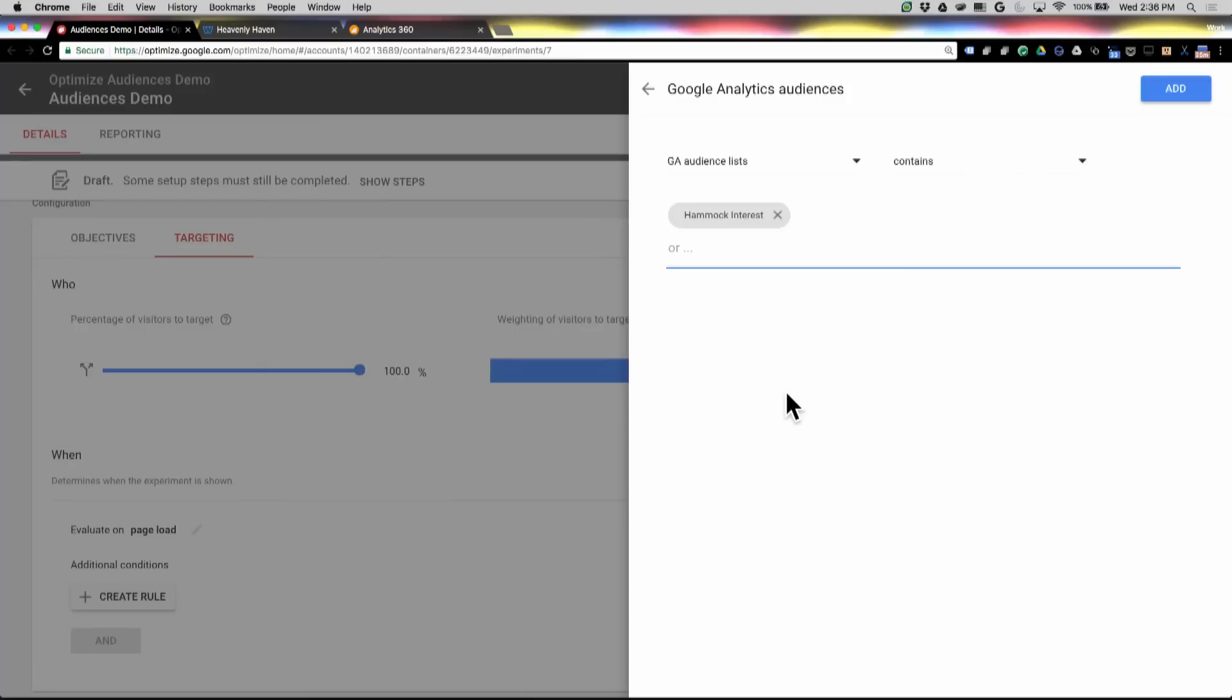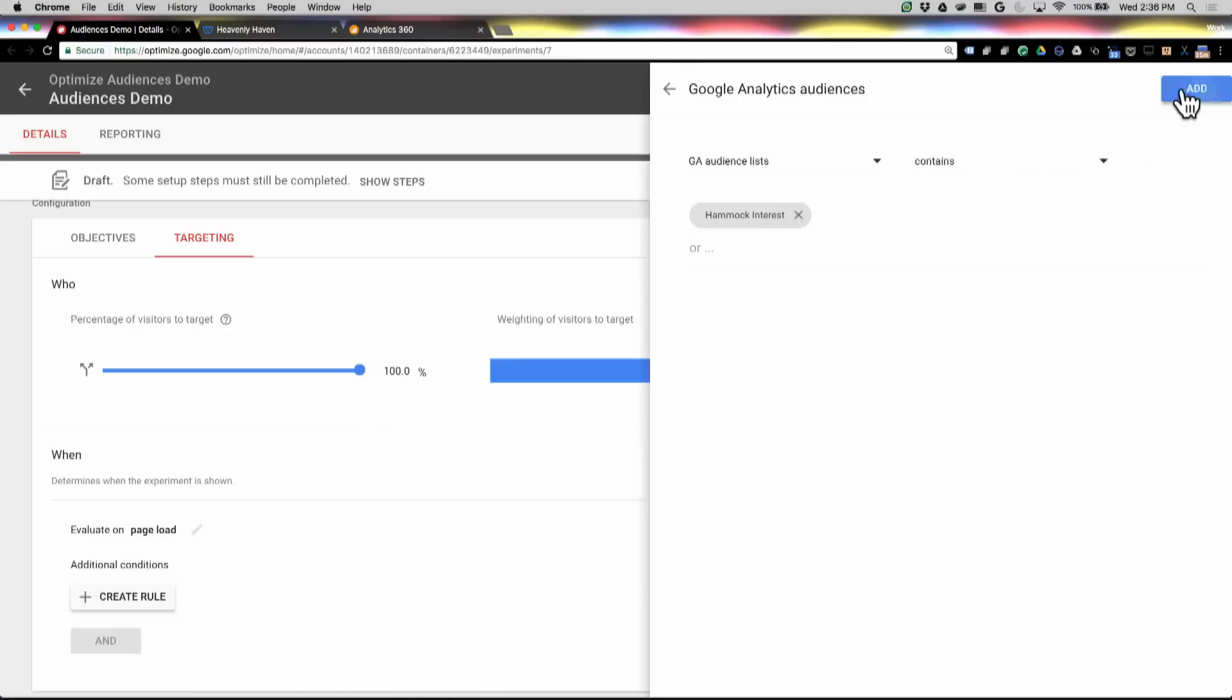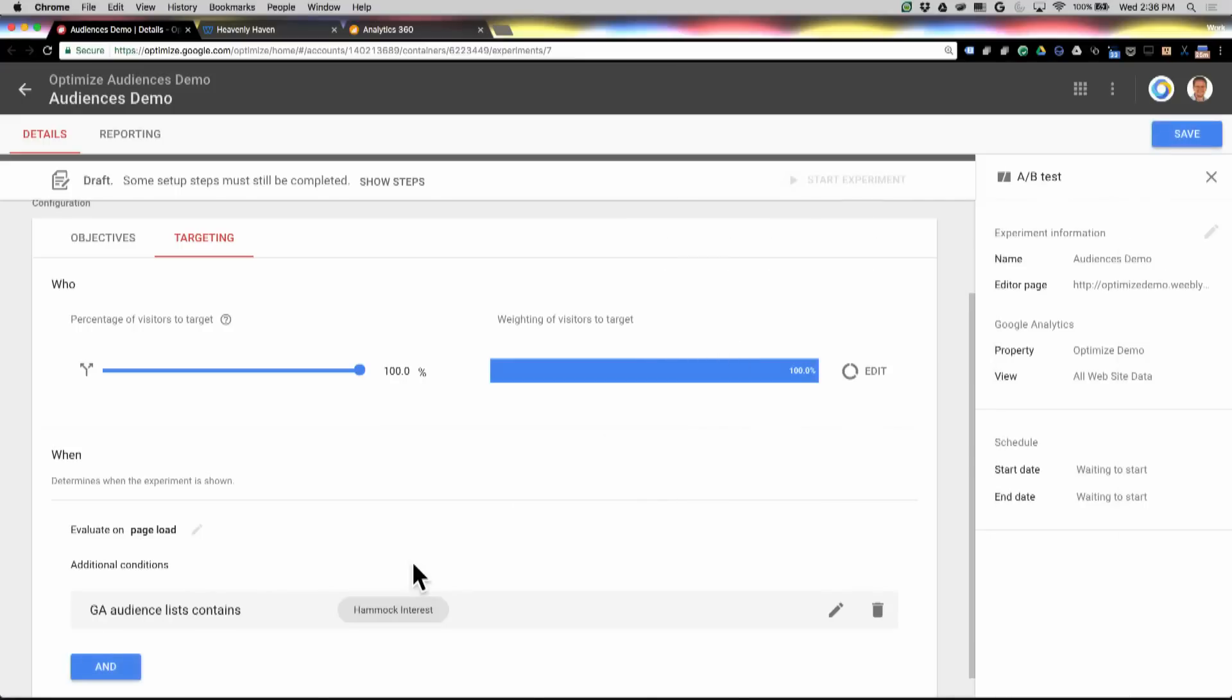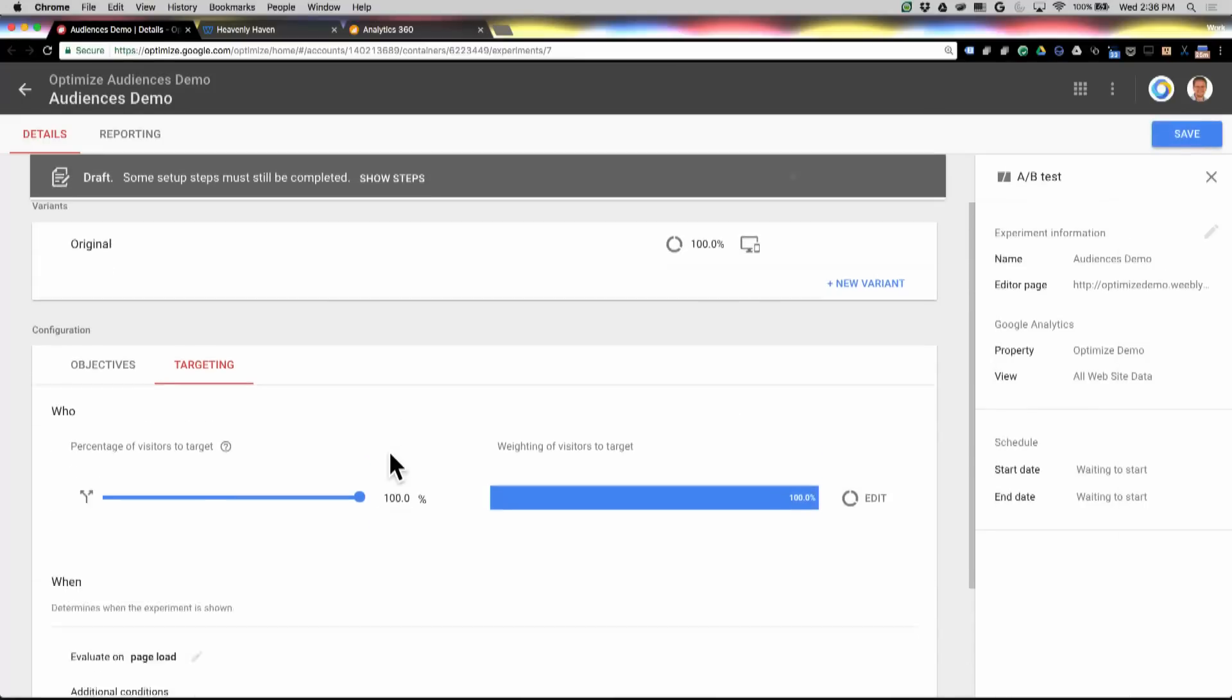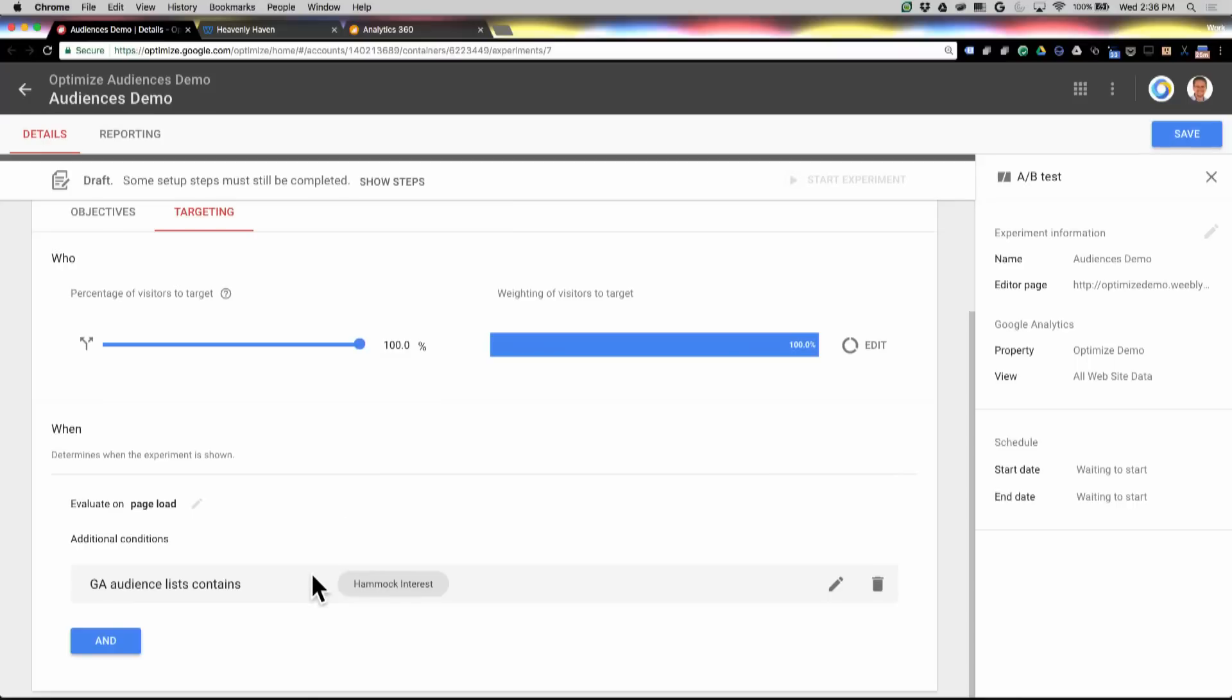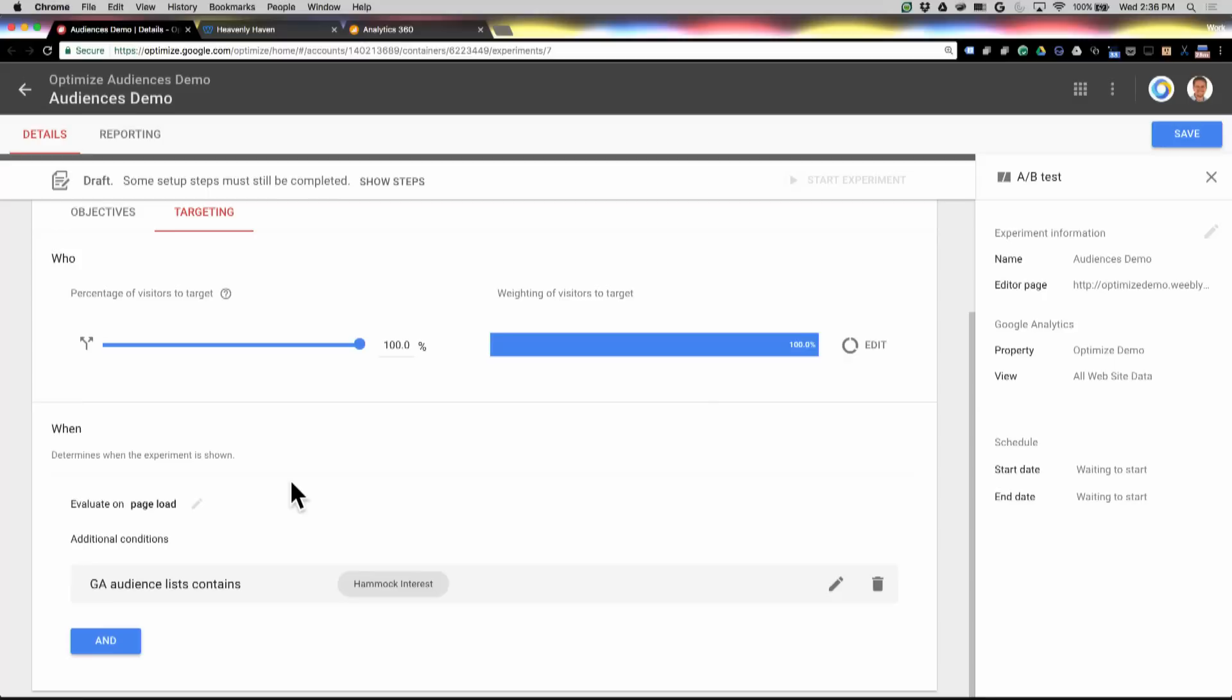So that's the audience that I just created. I'm going to go ahead and add that, and once I've set up all my variants and any other targeting rules and objectives that I want, I can run this test, and those users will be included, and only those users who have actually seen that Hammock page will see the test when they come back to the site on the very first hit.